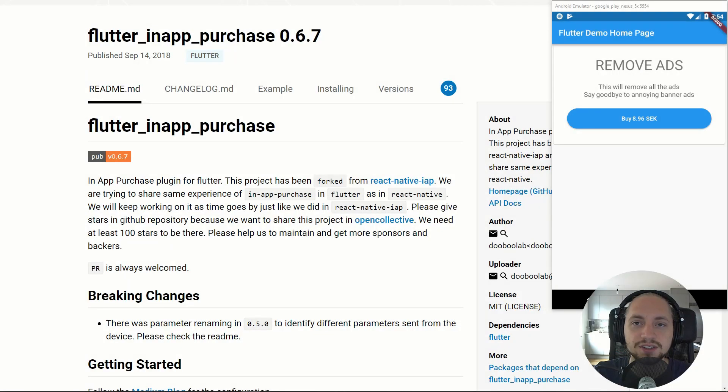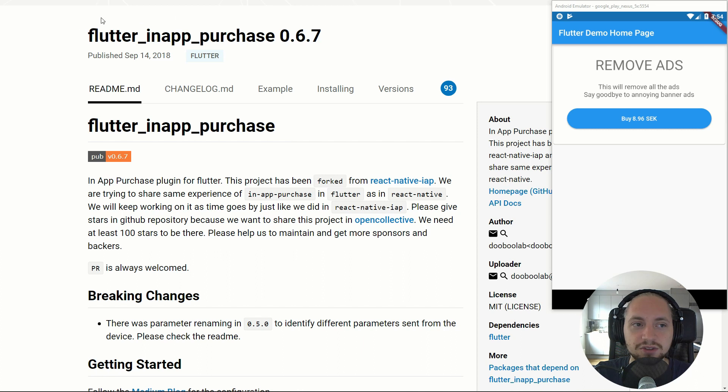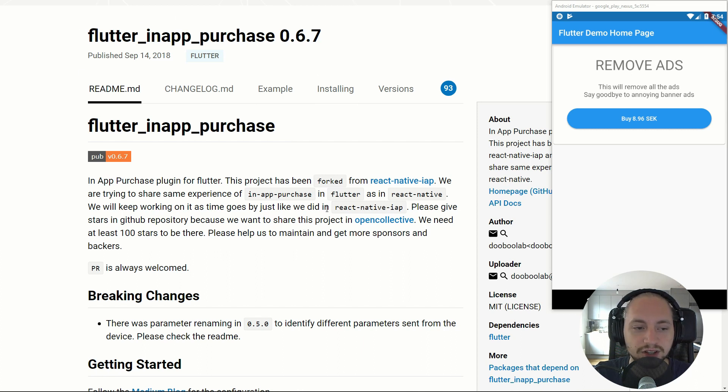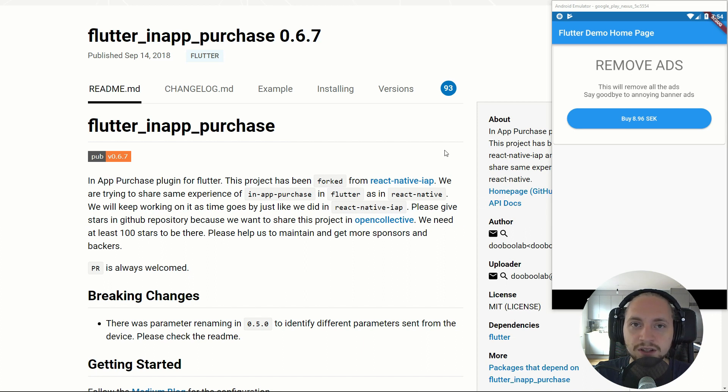Welcome back everyone. In this tutorial I will show you how we can implement in-app purchases with this package right here. Be sure to star him on GitHub, he is doing a fantastic job with this package. And let's just get right into it.